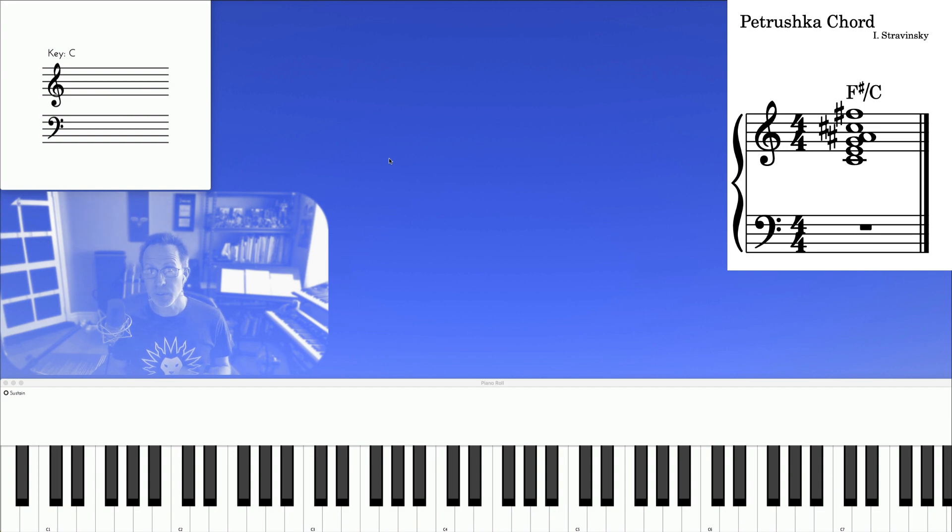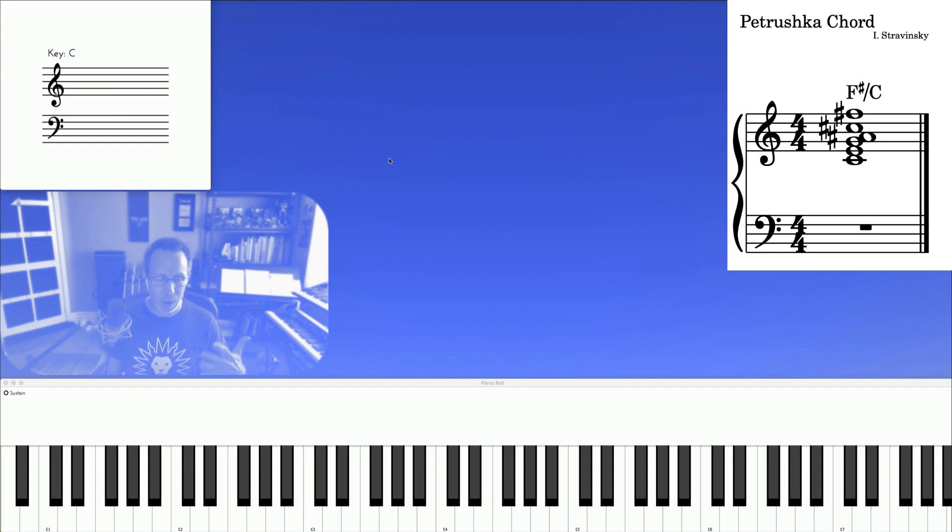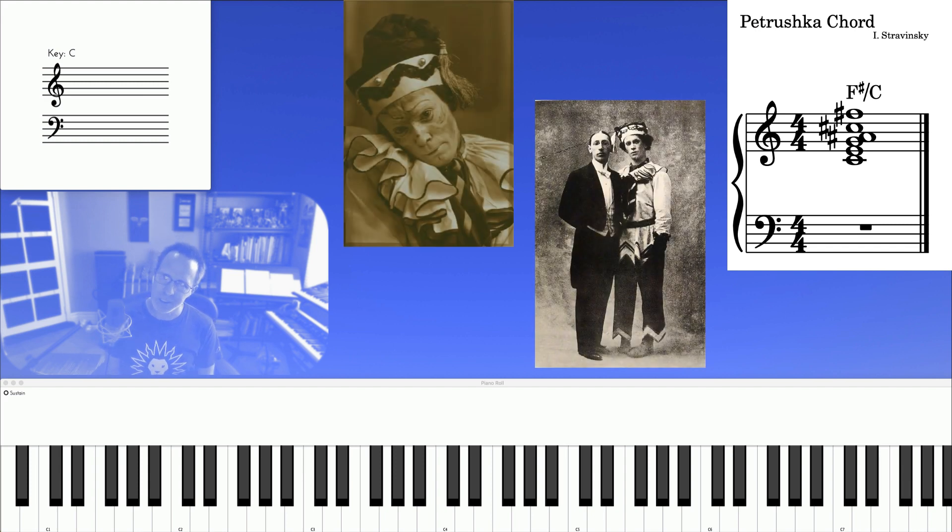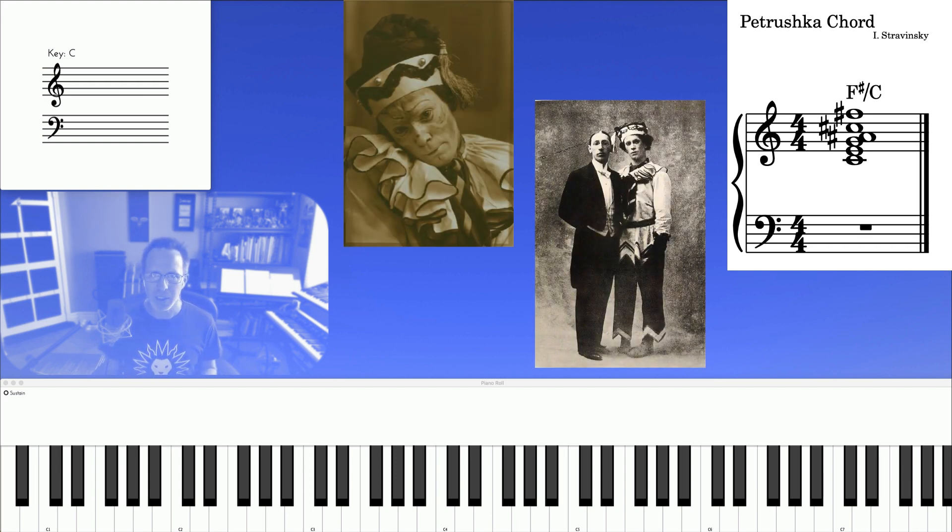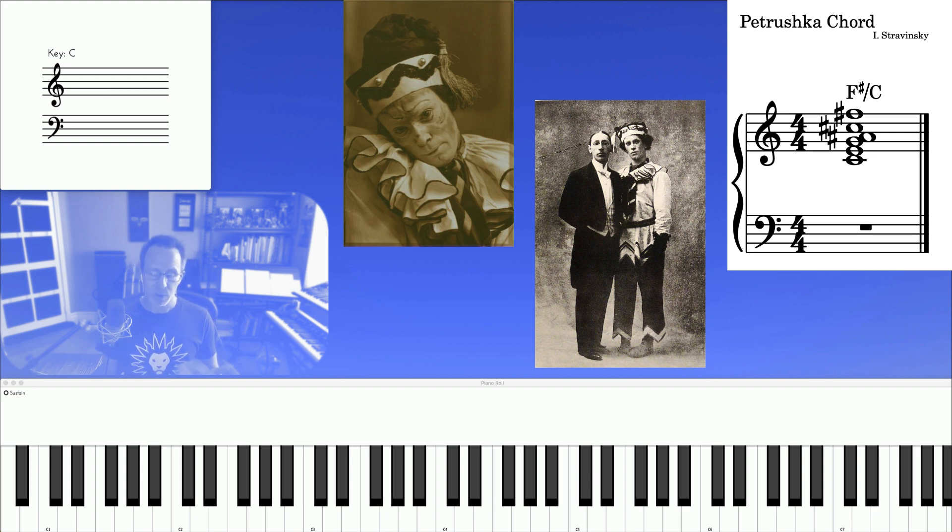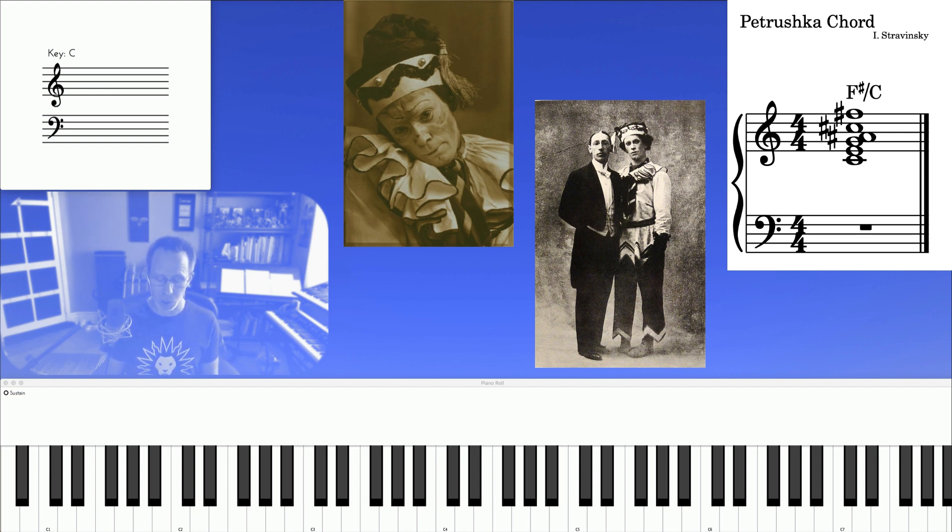Fun fact about the Petrushka Chord. It represents Petrushka, who is a jealous and angry puppet caught up in a love triangle. So if you ever find yourself in this scenario, this is the chord for you.